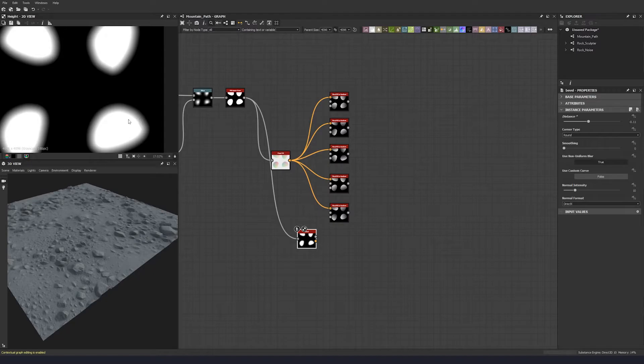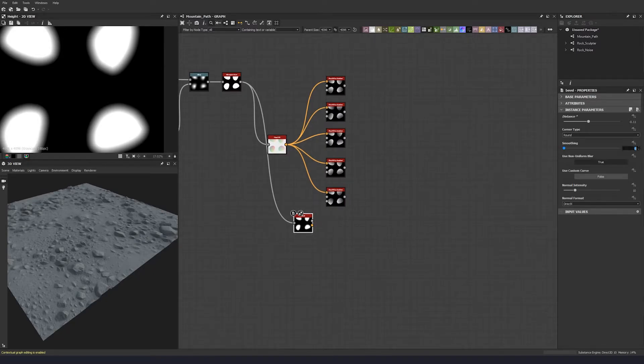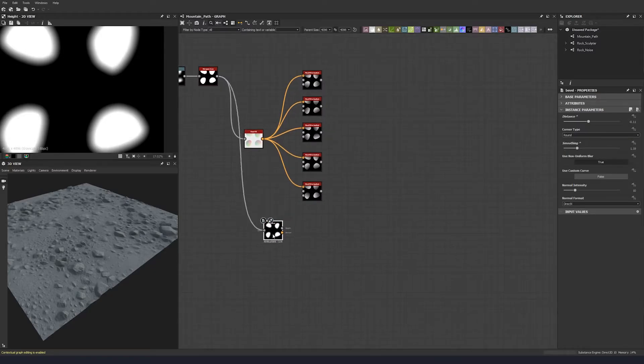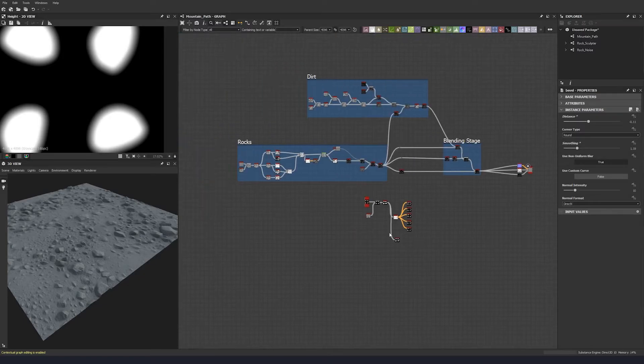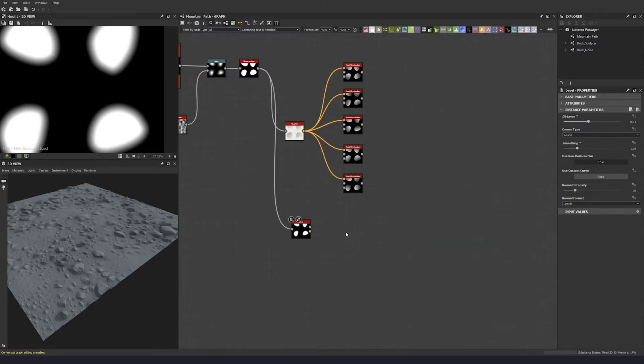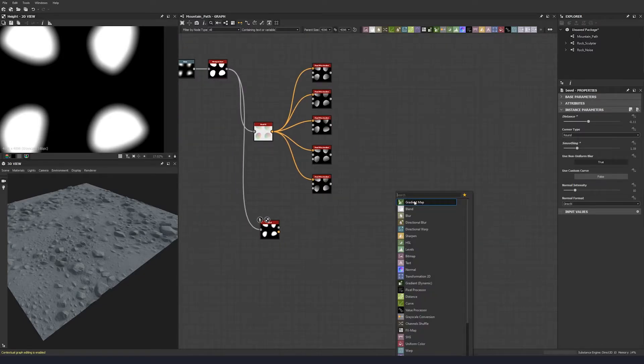Now just bevel inwards a little bit, and then let's put the smoothing at 1.19, which is a good value for that. And then again we're going to continue like we did, so we're going to min darken.